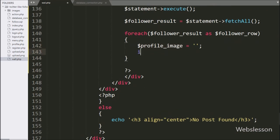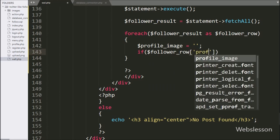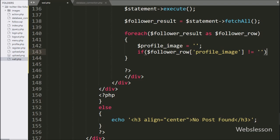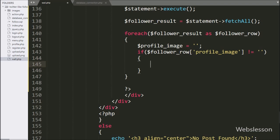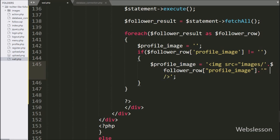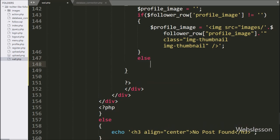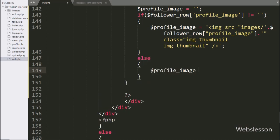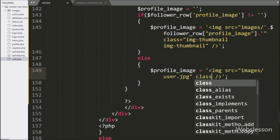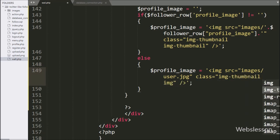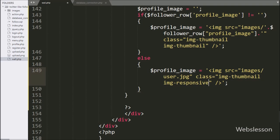Now we write an if statement, and under the condition, we check if the $followerRow profile image index is not equal to blank. If this condition is true, that means the user has set their profile image, so we write $profileImage equal to an image tag with the source attribute set to the images folder slash $followerRow profileImage variable. Otherwise, we write $profileImage equal to an image tag with source set to images slash user.jpg, which will display the default user image.